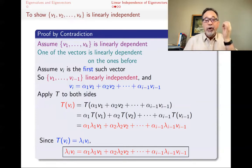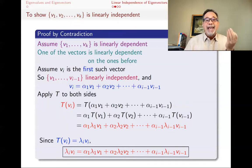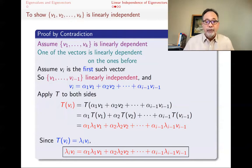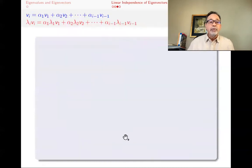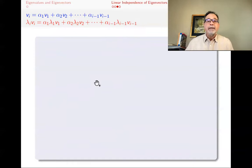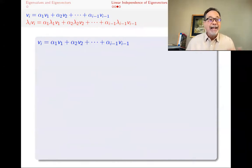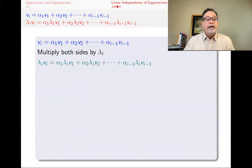So we have lambda_i * V_i expressed as a combination of the earlier vectors. But we also know V_i = alpha_1 * V_1 + ... + alpha_{i-1} * V_{i-1}, so multiplying both sides by lambda_i gives: lambda_i * V_i = alpha_1 * lambda_i * V_1 + alpha_2 * lambda_i * V_2 + ... + alpha_{i-1} * lambda_i * V_{i-1}. This is a second expression for lambda_i * V_i.